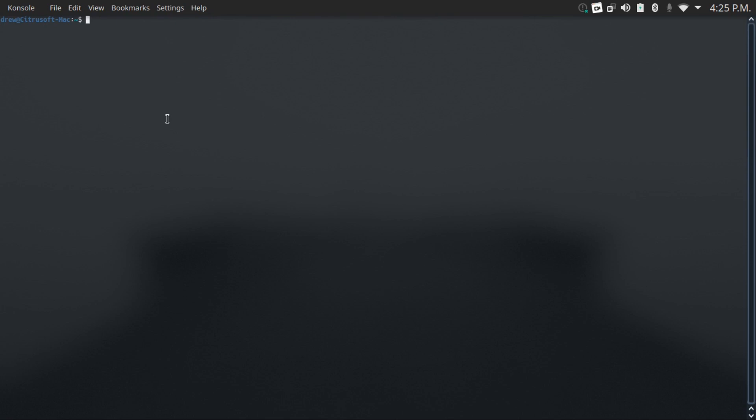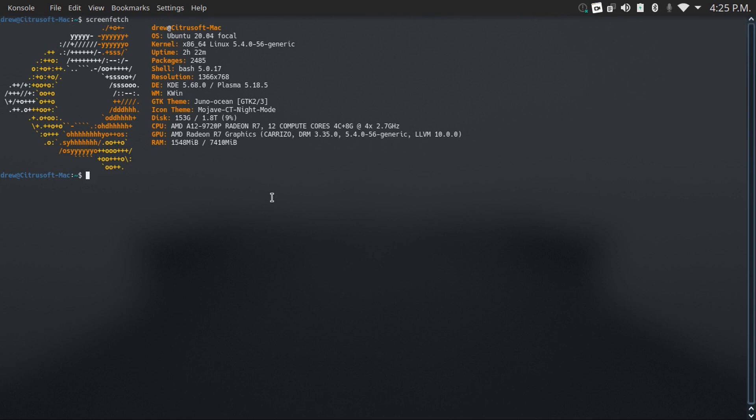Number nine on this list is screenfetch. This will take a little while to run, but once it's done, it'll actually bring up some real good information about your computer, like your username and then your computer's name, as it says right here in your terminal already.